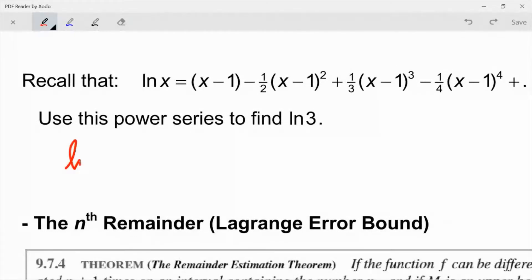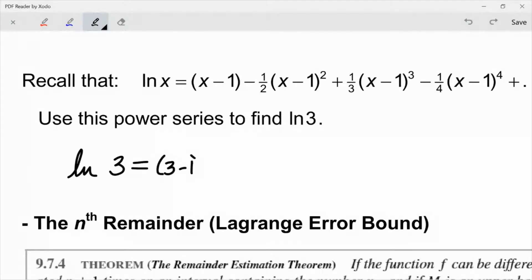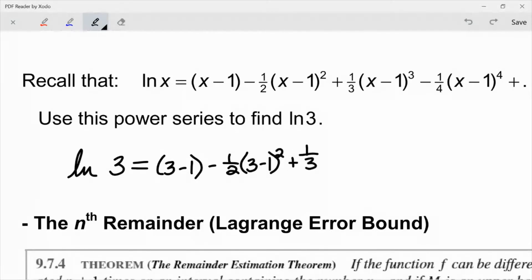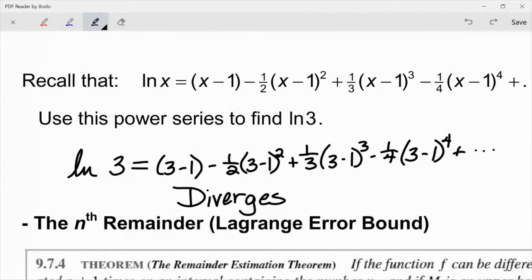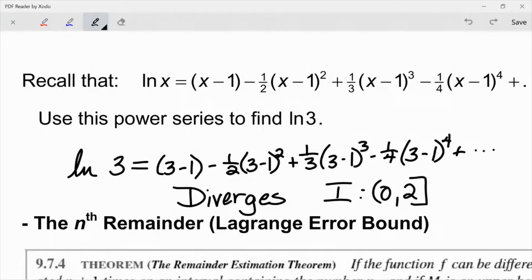If I go in here and try to use natural log of 3, that would be the same as (3−1) minus 1/2 times (3−1)² plus 1/3 times (3−1)³ minus 1/4 times (3−1)⁴, and so on. You can see these terms are actually getting larger in magnitude, so this actually diverges if I go outside my interval of convergence. Remember the interval of convergence for this series was 0 to 2 — that's what will happen if we go outside it; we're no longer in the interval where our series is an accurate model for our function.